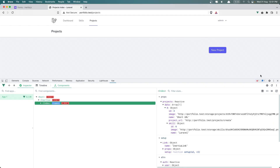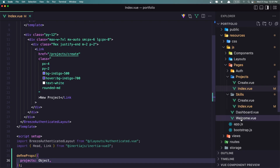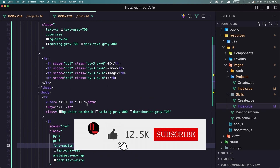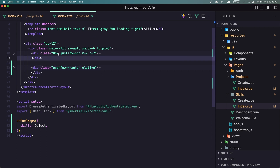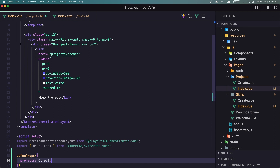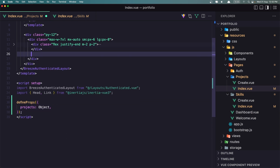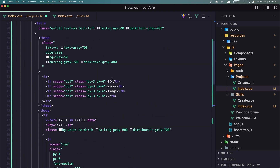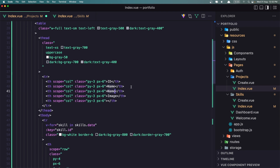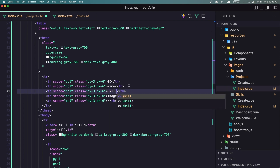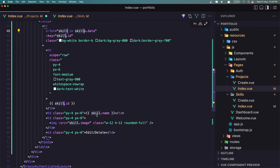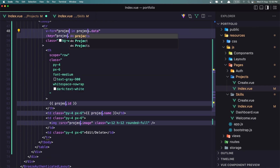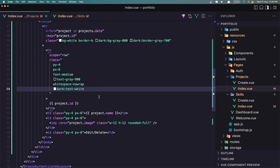Now let's display the table. I'll go inside the skills index where we have the table and copy that div. I'll paste it in the projects view after the div with the button. We need to display the ID, the name, the image. Let's copy and duplicate this, and after the name I'll add the skill column. We need to say project instead of skill. If I save and go to the project page, we have the ID, the name, and the skill.